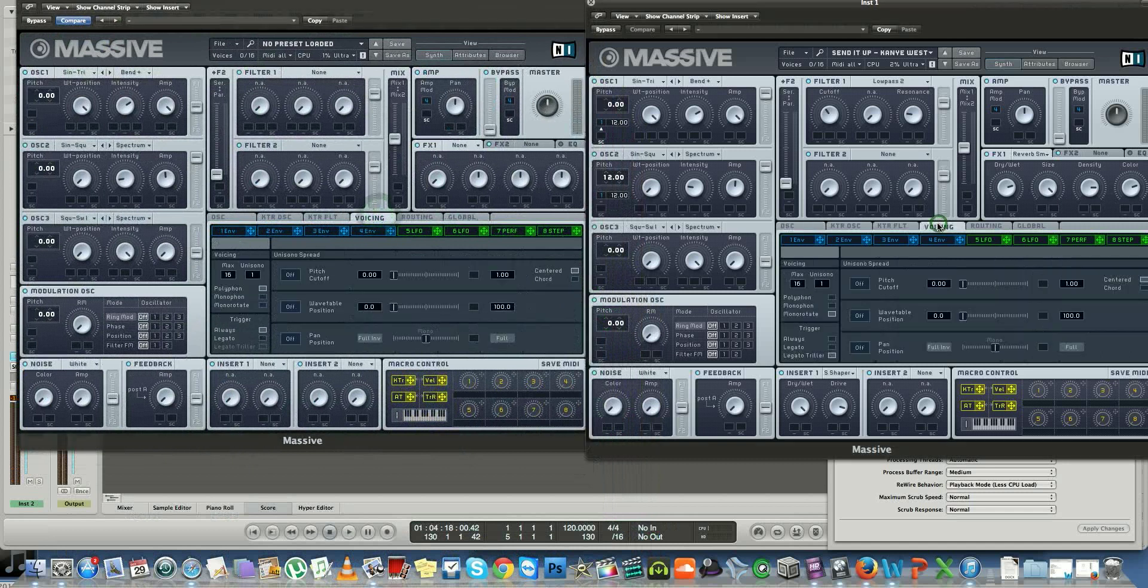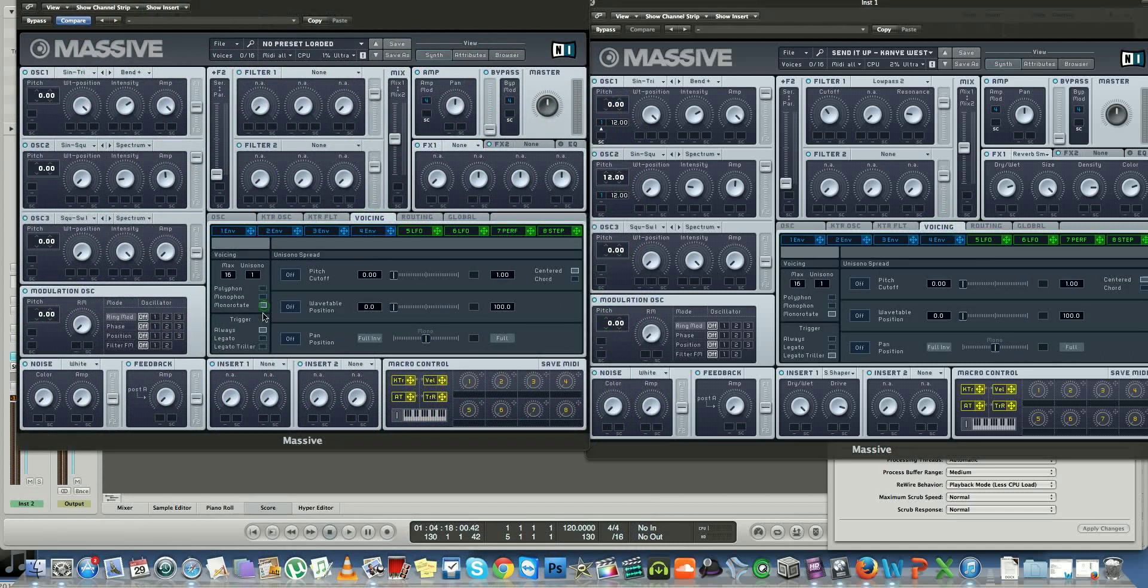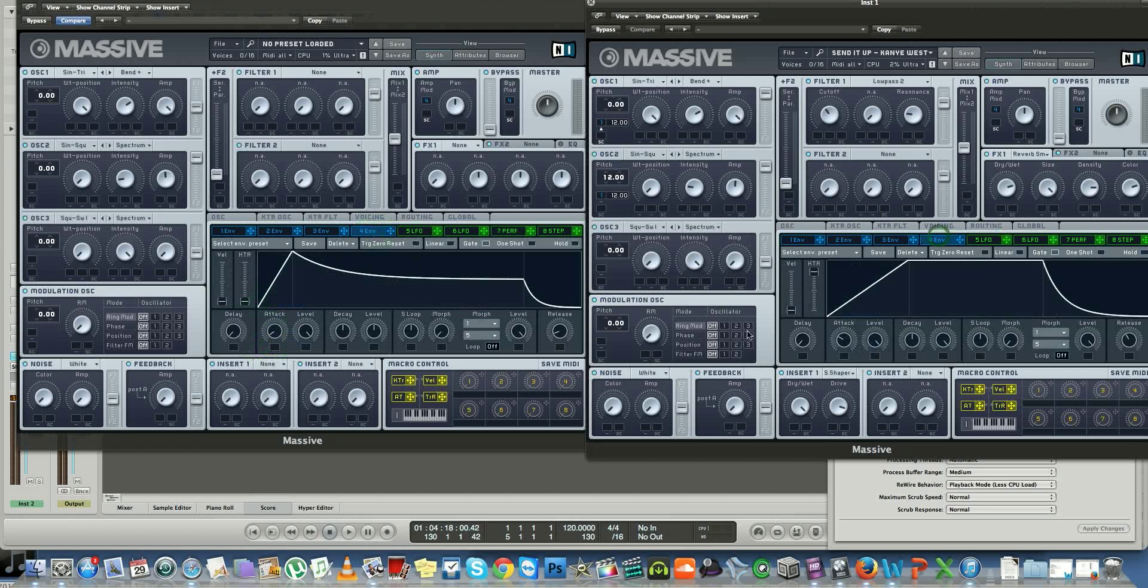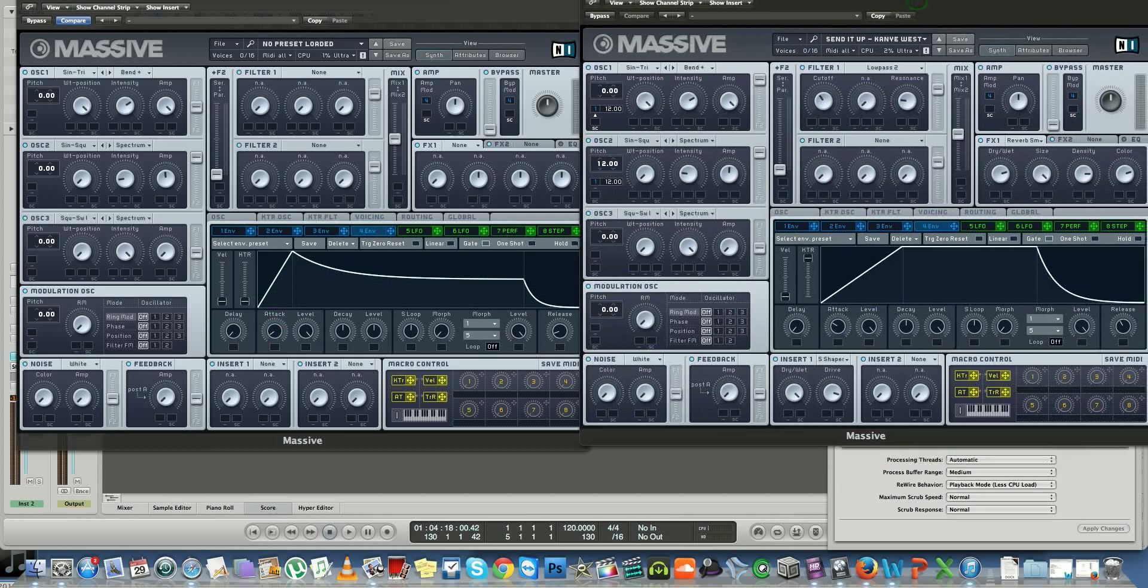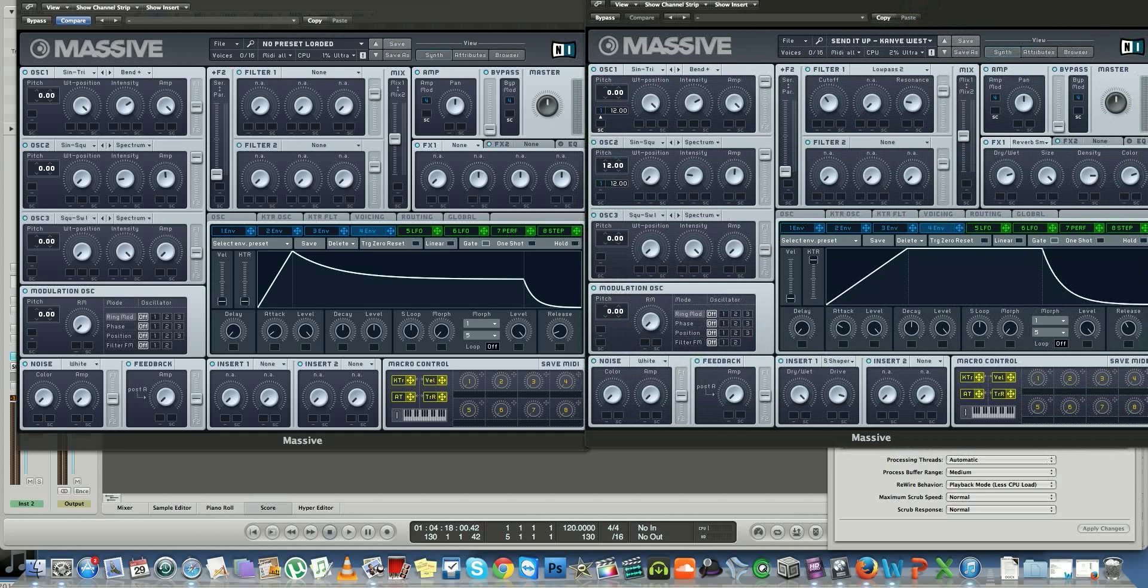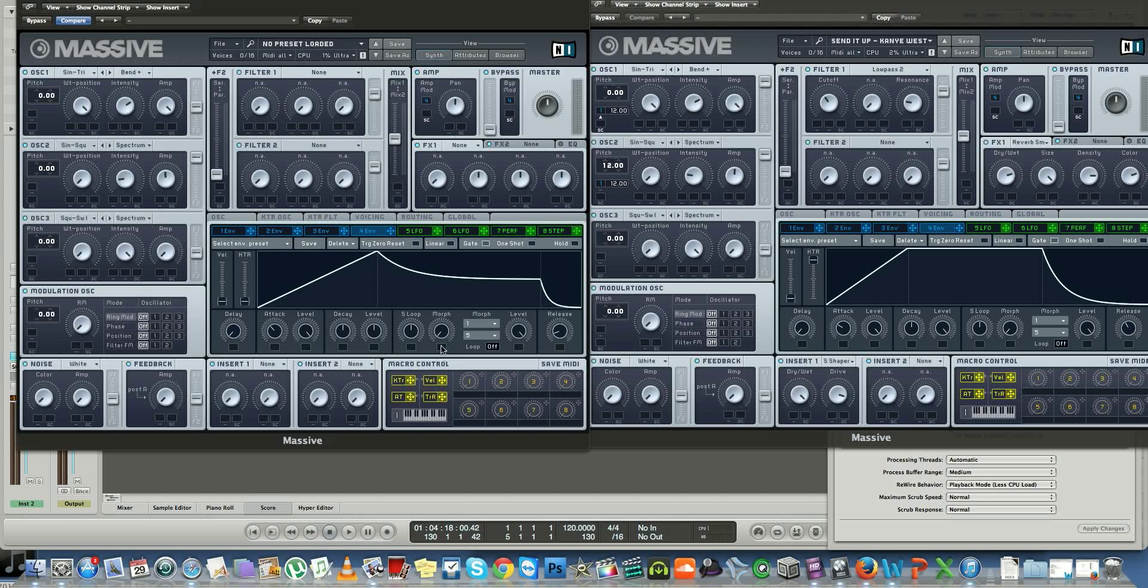From there, you also want to go to your envelope four and make it look like that. All you've got to do is set attack to about ten o'clock.